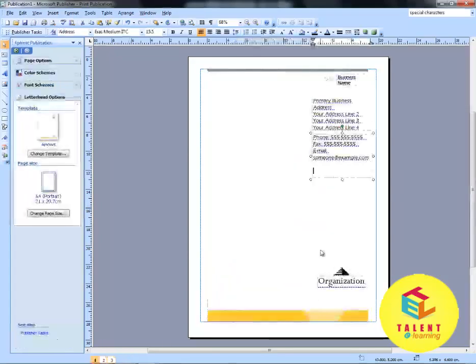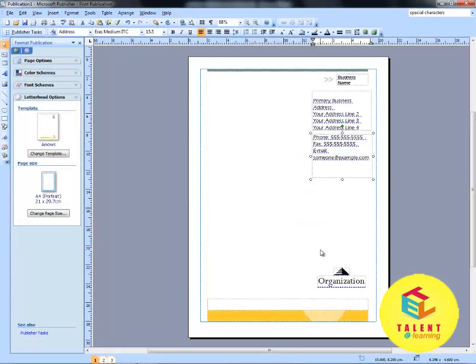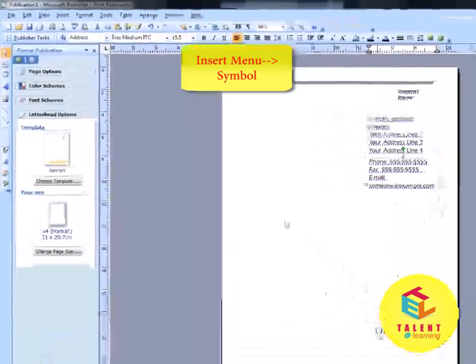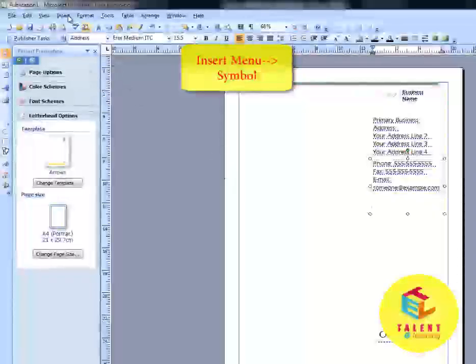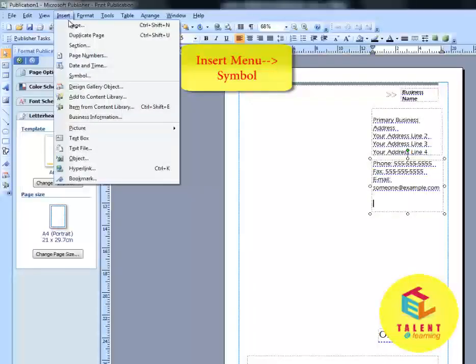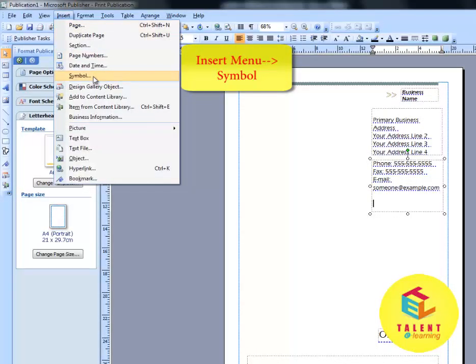We will learn how to insert special characters and symbols to the publication. Go to Insert Menu. Click on Symbol.